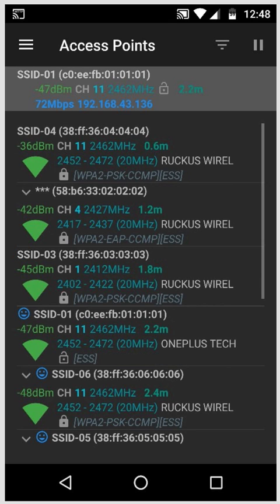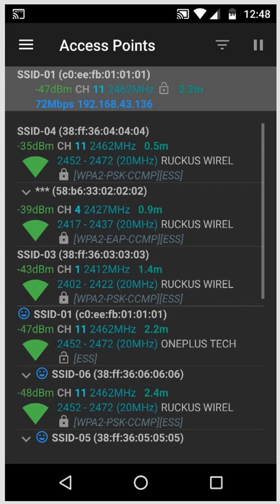At the very top, highlighted in light gray here, is the network that your device is currently connected to, as well as the speed and IP address that you have.